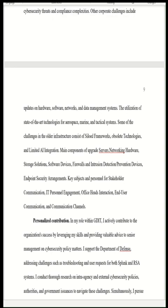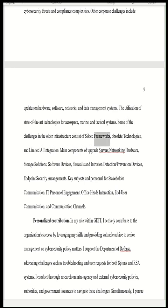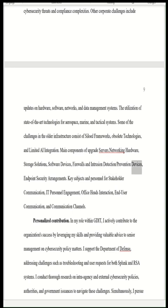Other corporate challenges include updates on hardware, software, networks, and data management systems, and the utilization of state-of-the-art technologies for aerospace, marine, and tactical systems. Challenges in older infrastructure consist of siloed frameworks, obsolete technologies, and limited AI integration. Main components of the upgrade include servers, networking hardware, storage solutions, software devices, firewalls, intrusion detection/prevention devices, and endpoint security arrangements.